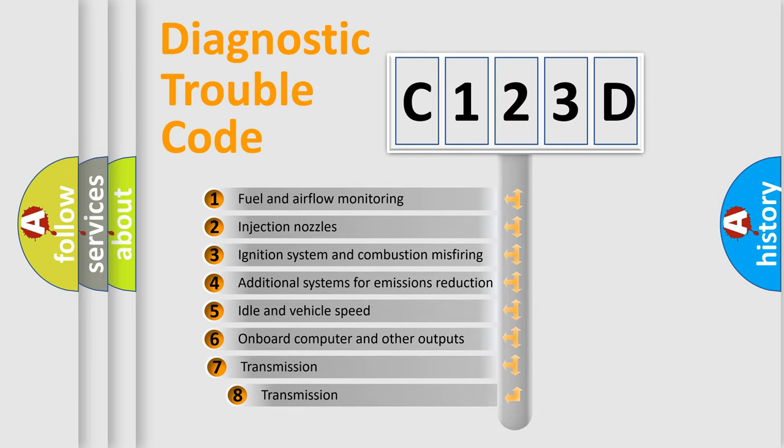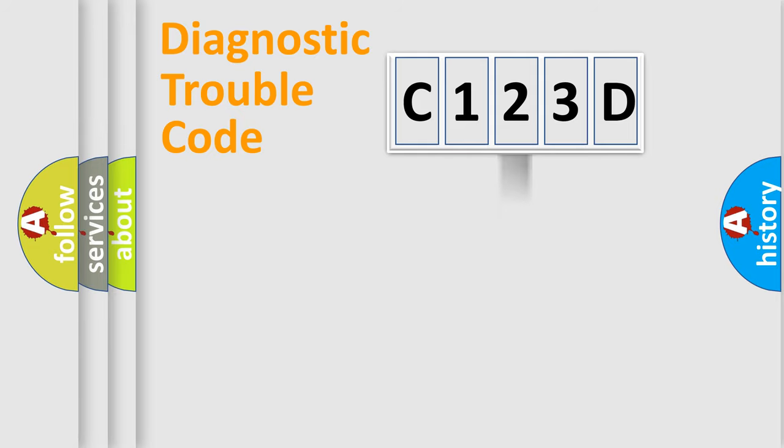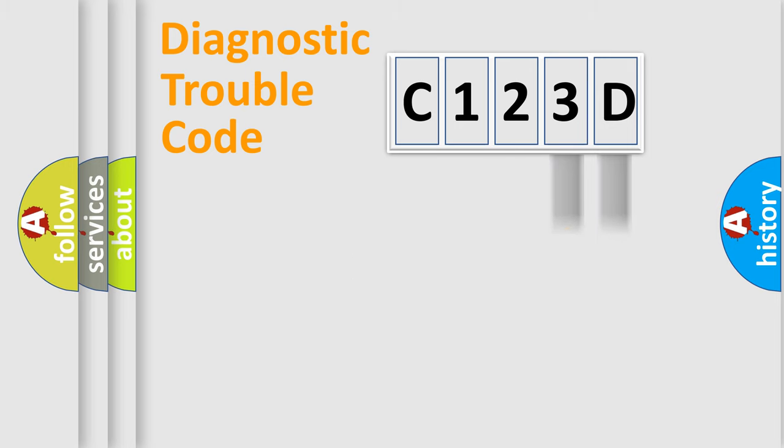The third character specifies a subset of errors. The distribution shown is valid only for the standardized DTC code. Only the last two characters define the specific fault of the group.